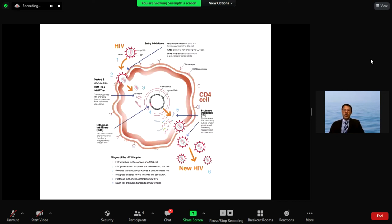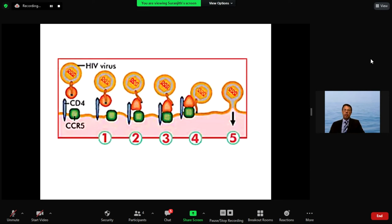With HIV, the different drugs available target the various steps of the viral pathway to reduce the viral load. Combination drug therapy — antiretroviral therapy, ART — has been used for some time. People with HIV are living long-term, practically normal lives if they are taking treatment. The problem is that many people do not have access to treatment for various reasons.